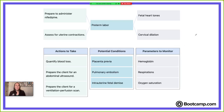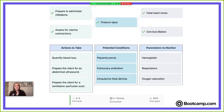Oxygen saturation is always important to monitor but it's not going to tell us about preterm labor progress. So we want to monitor cervical dilation and fetal heart tones. Remember, this is a safety exam — the two parameters we want to monitor are a direct reflection of the interventions we've done. We've determined the client has preterm labor, assessed for uterine contractions, prepared to give nifedipine as a tocolytic to stop contractions, and now we evaluate fetal heart tones and cervical dilation to see if we've been effective.